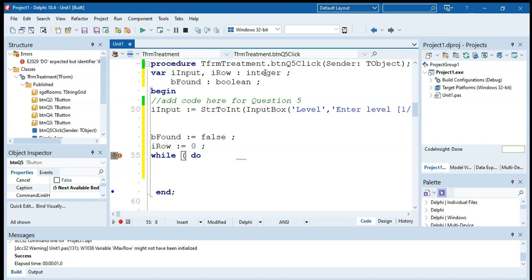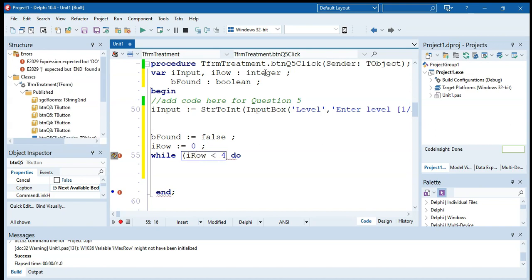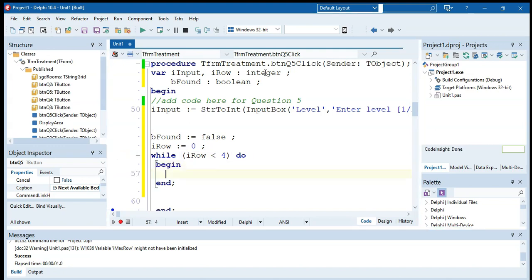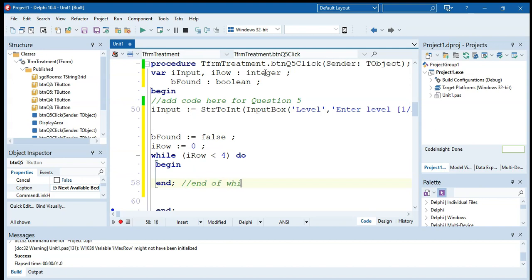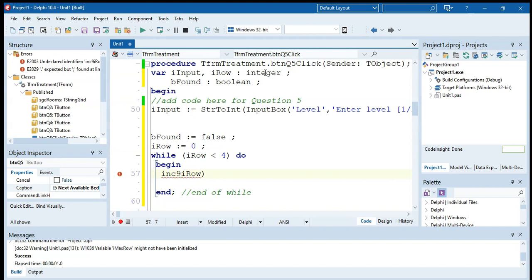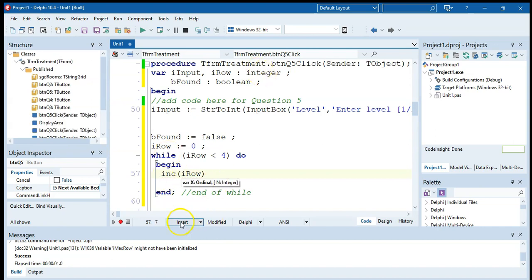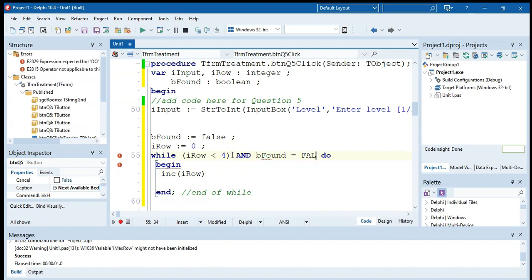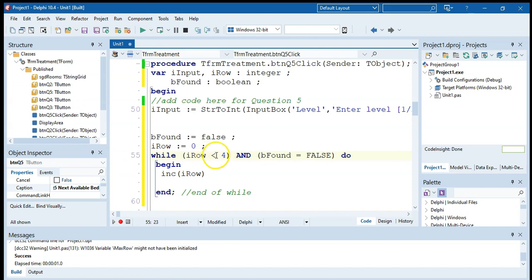We can use a while loop: while our row is less than four, because we're only looking at the first four rows. Inside the begin-end block, we increase our row. That creates a for-loop effect using a while loop. We want to stop looking when we've found a room — so: 'be found equals false', while we're not at the fifth row and while we haven't found a room, keep looking.